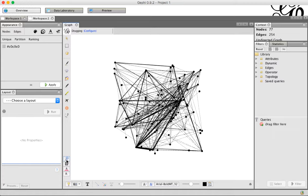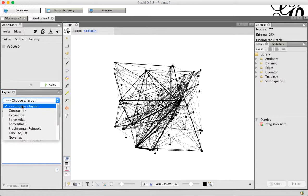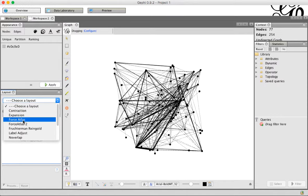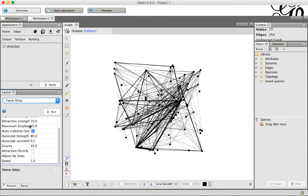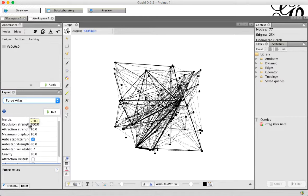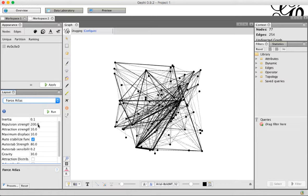The next thing we want to do is actually lay out this graph. It's a mess right now, and so we want to lay it out in a way so we can see what's going on a little better. The layout panel is over here, and there's a bunch of different algorithms in the list. The Gephi tutorial uses Force Atlas, which is what we're going to use. There's a lot of different properties down here. I tend to just leave these at the default values.